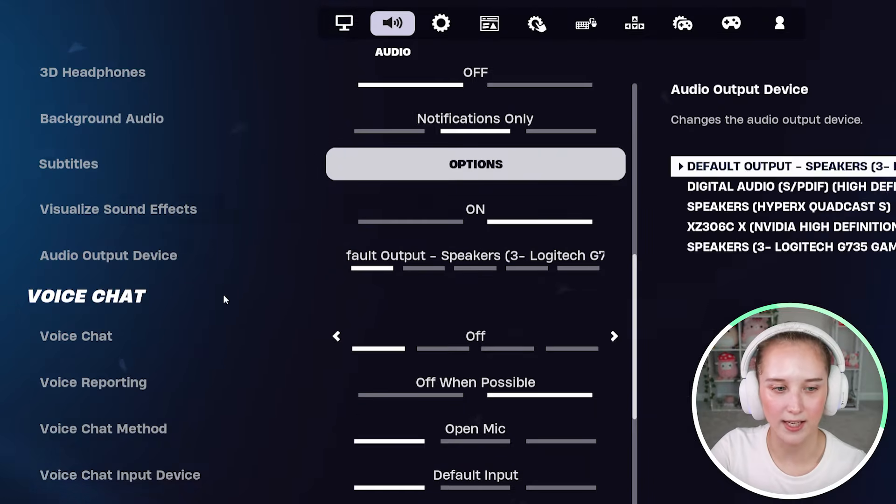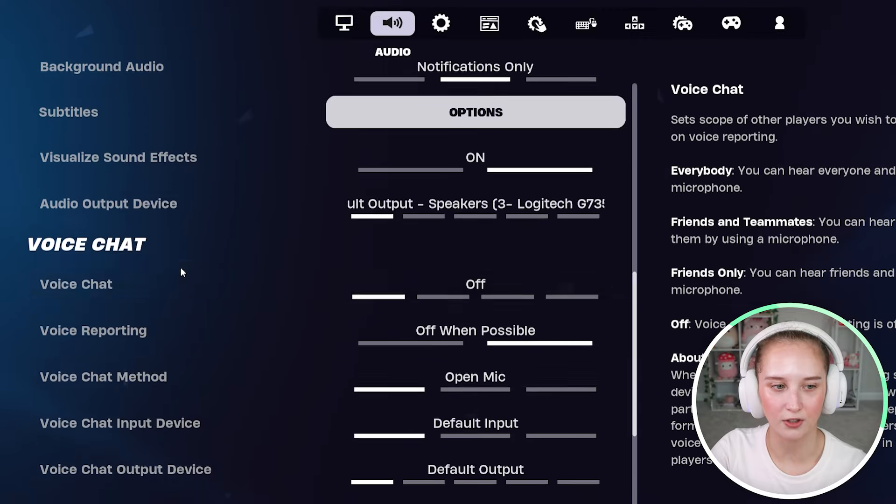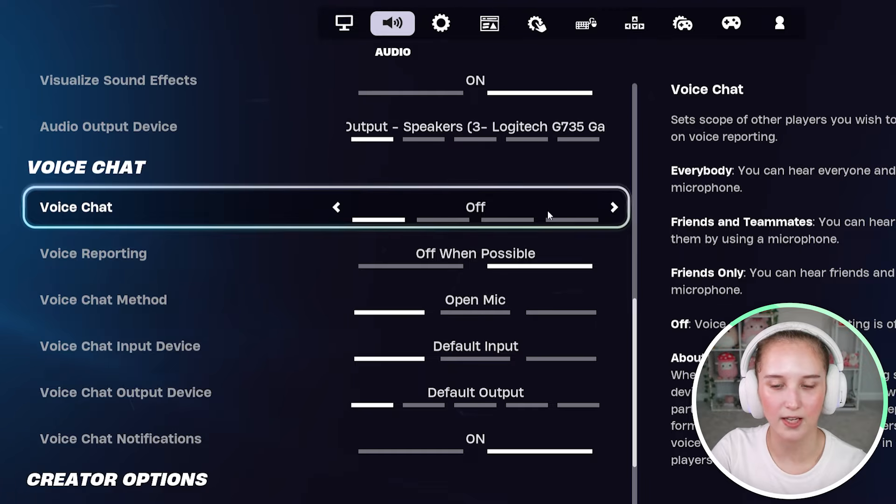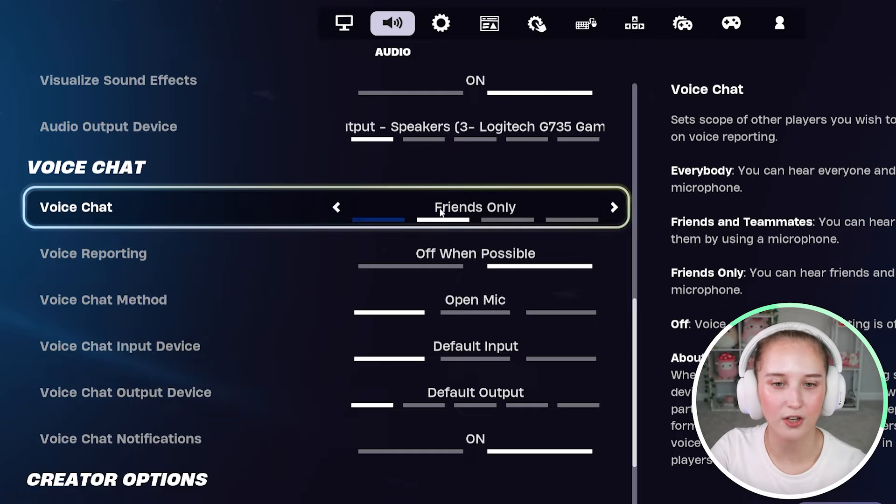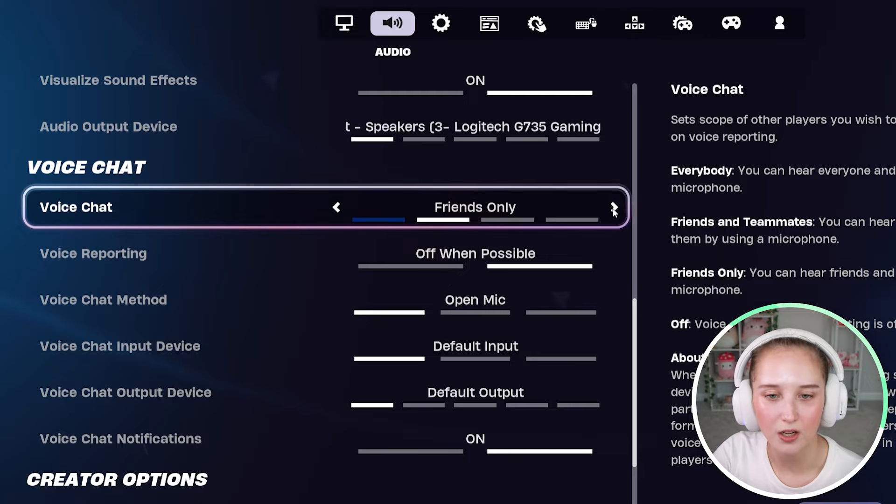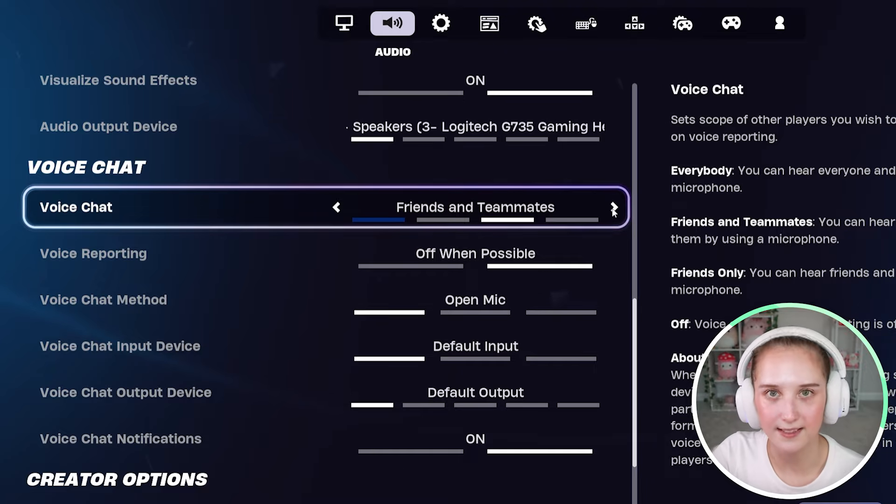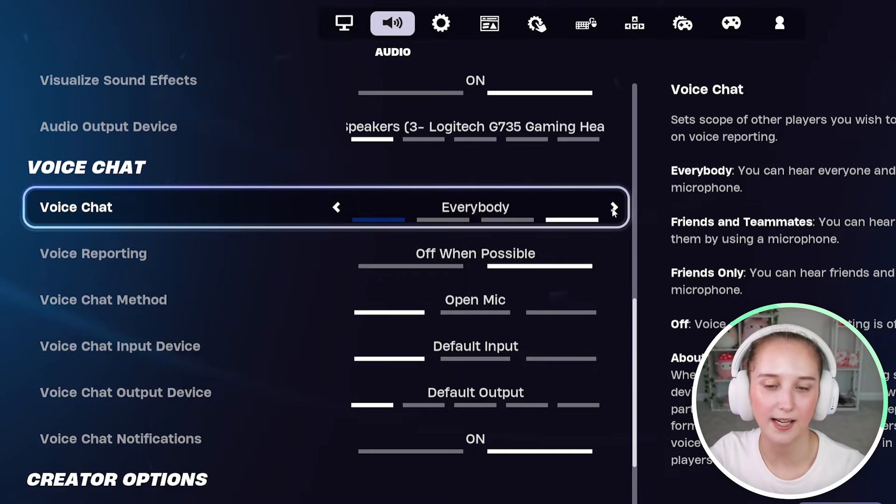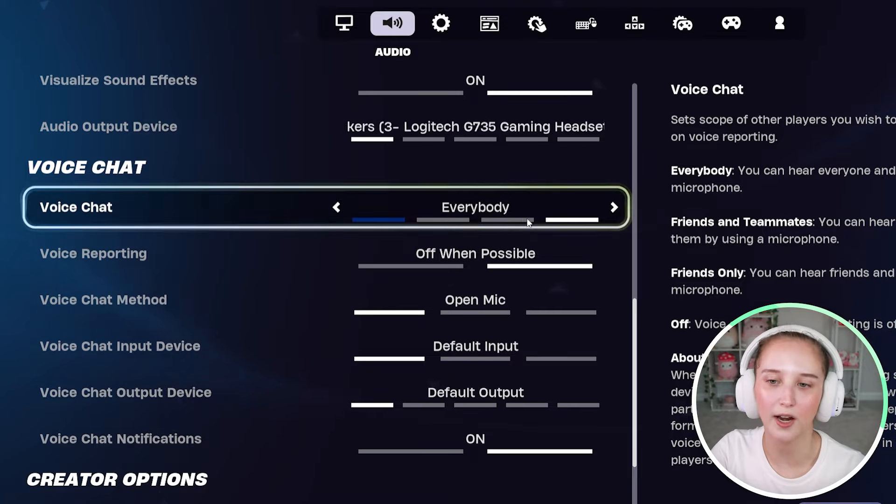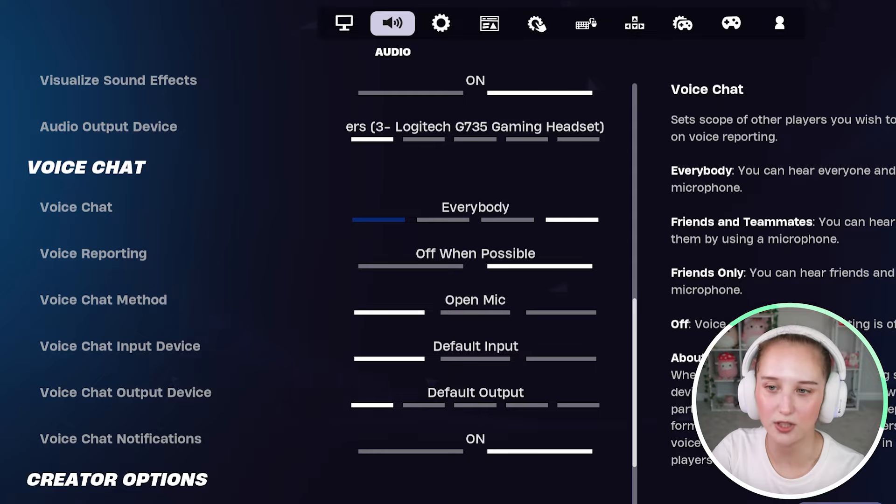And right here under voice chat, you can go ahead and turn it on. You can make it friends only, you can make it friends and teammates, or you can make it everybody. So if you want it on for everybody, that's what you can do.